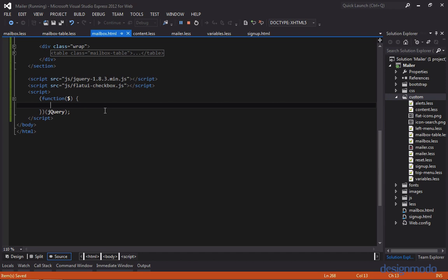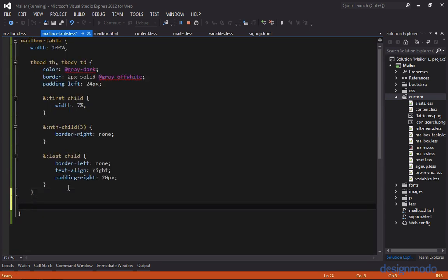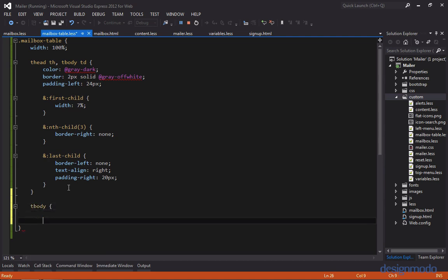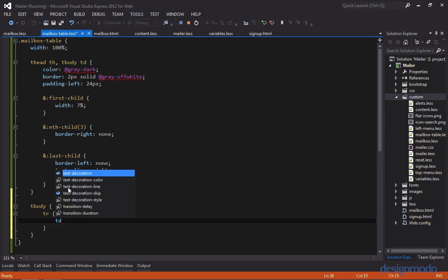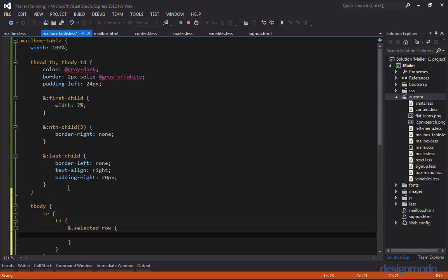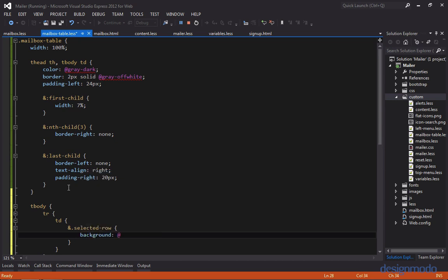So let's actually create this selected state in our mailbox table LESS file. So inside of mailbox table, we'll set a style for tbody, then table row, then table definition, and then we'll set a style for the selected state. So when any td has a class of selected row, we're going to set its background to a variable called teal light.